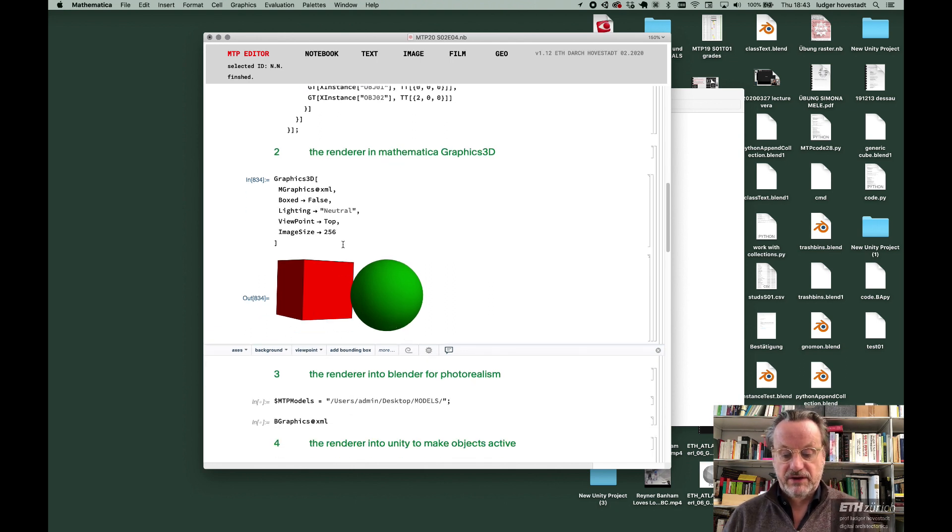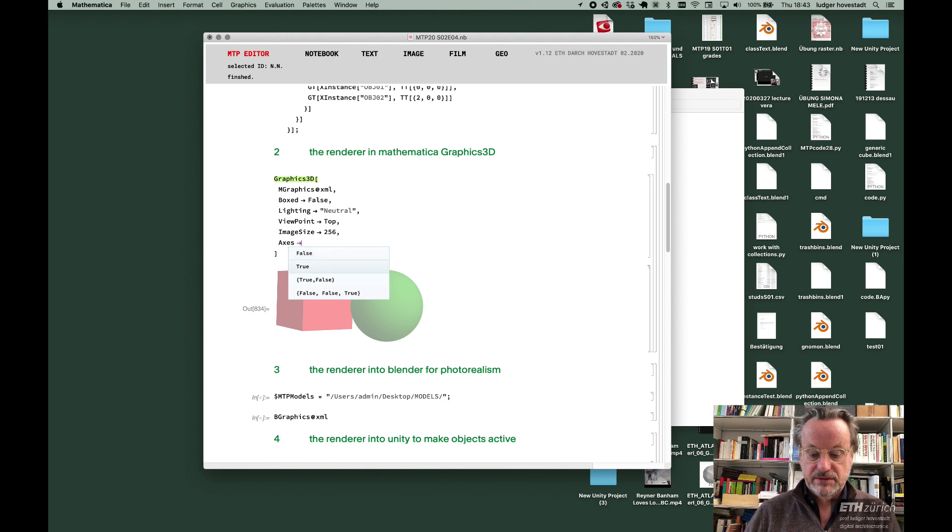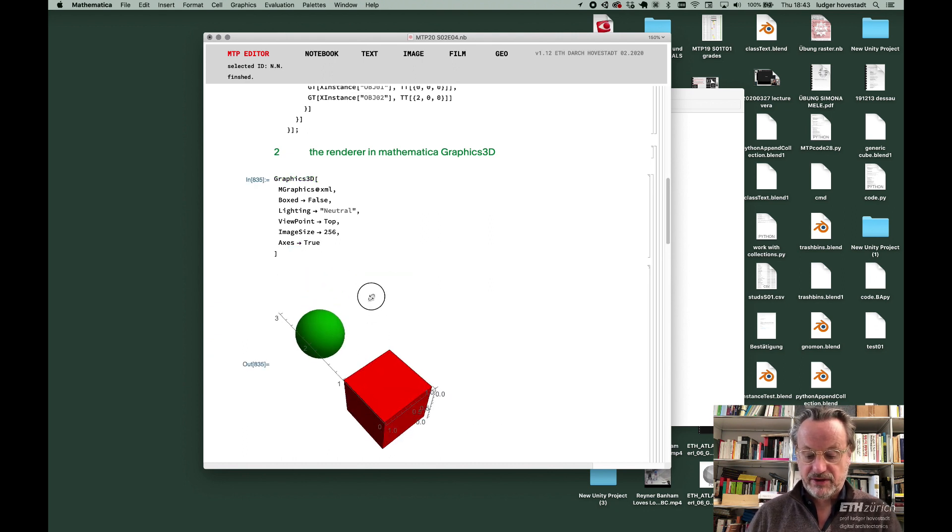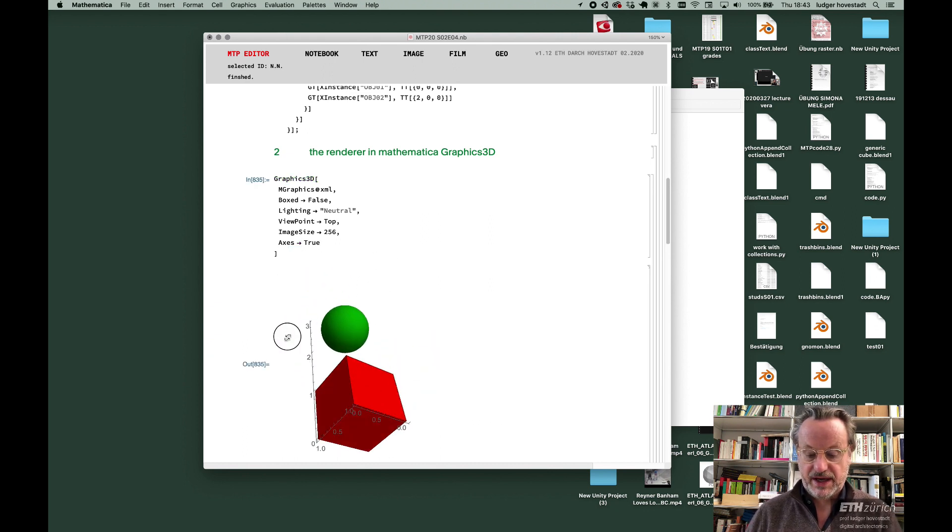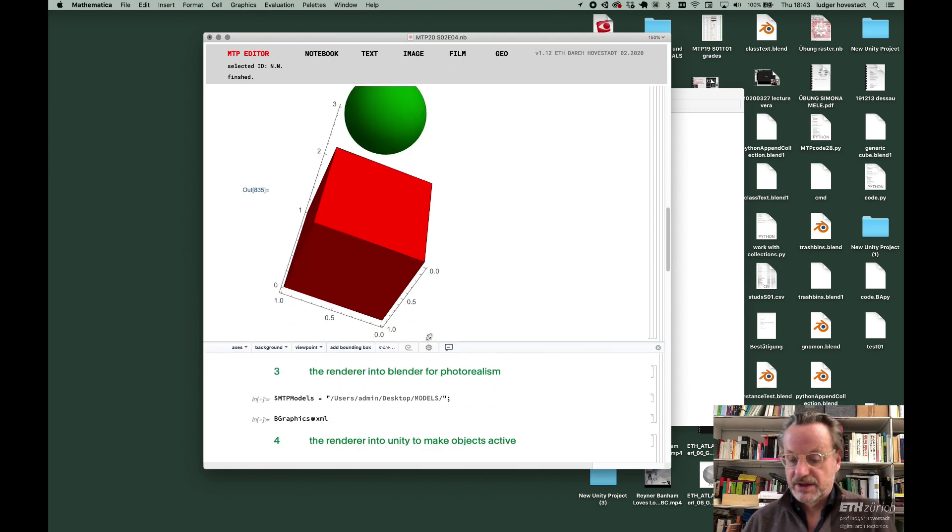You can, for example, say we want to have an axis tool, and then you see the coordinate system of these things. We had that.